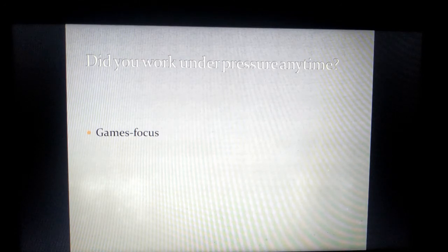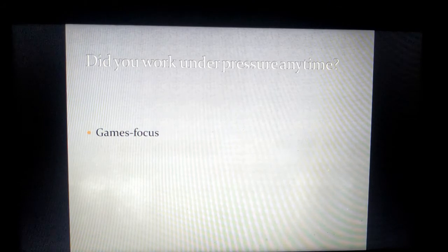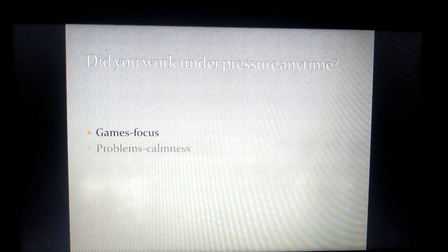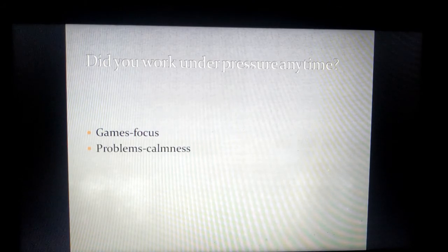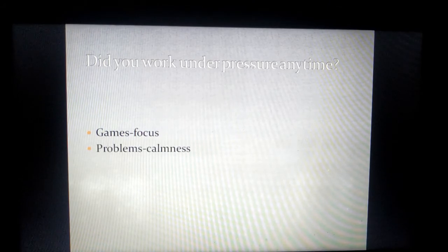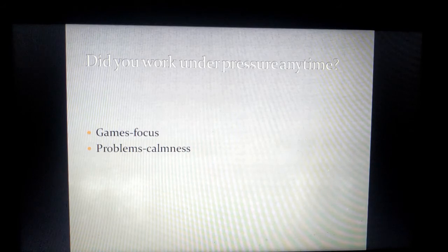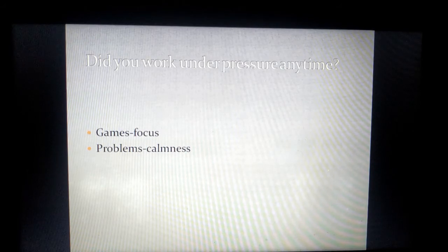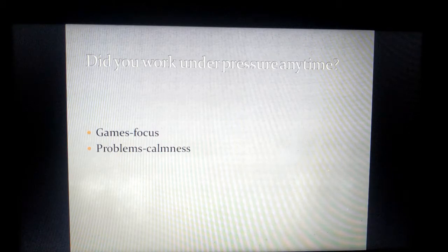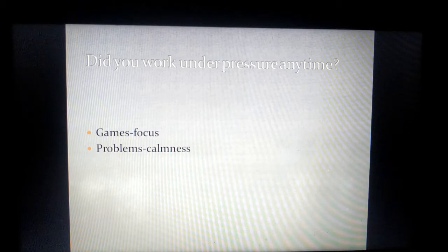Second, there are so many problems in life. Unless we have stayed calm, we cannot handle that problem or find a solution. So small problems have made me realize: stay calm and search for a solution rather than sit on a problem.